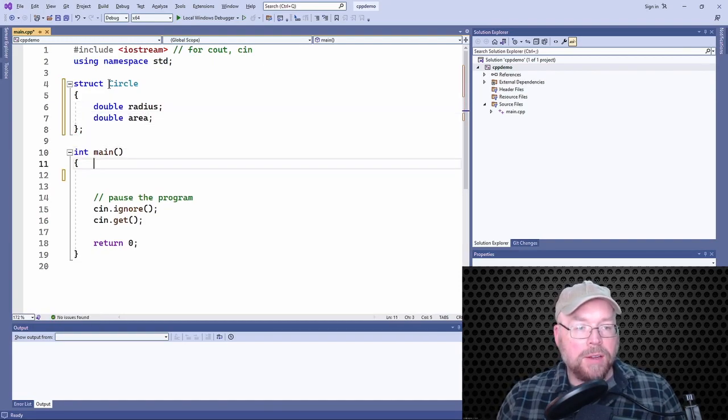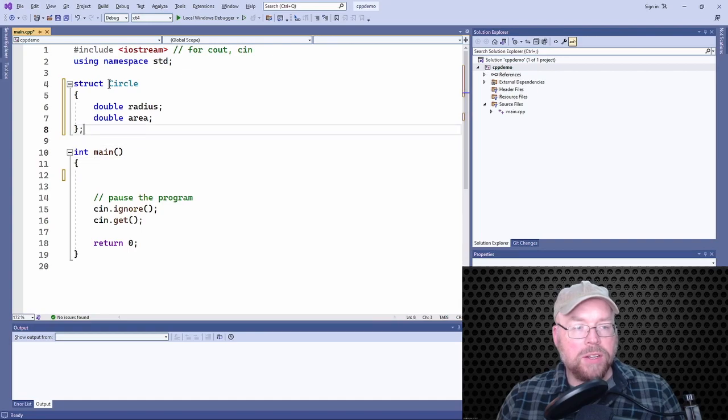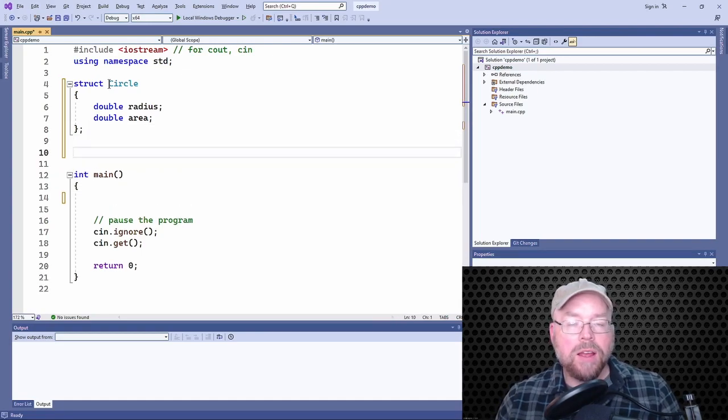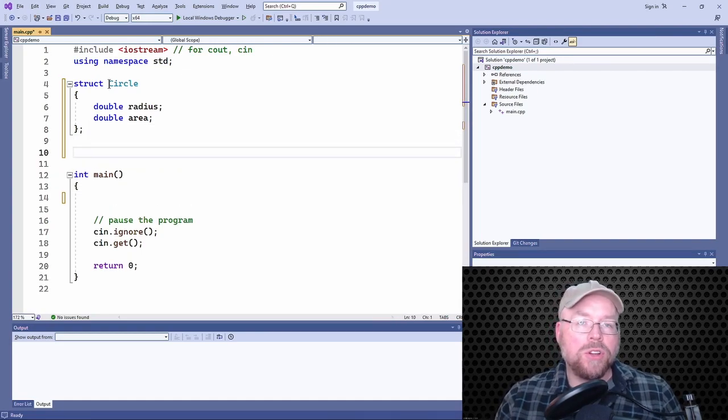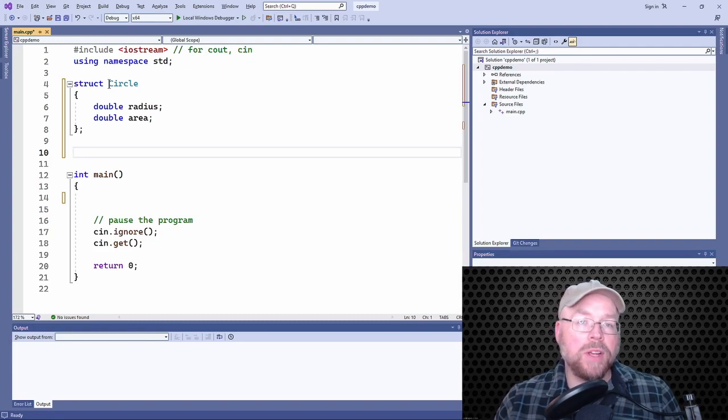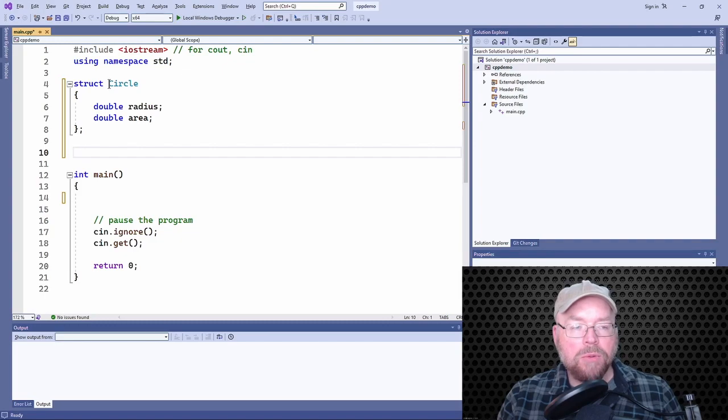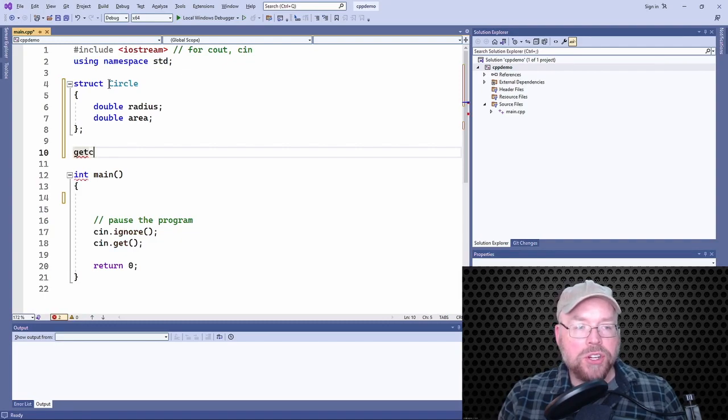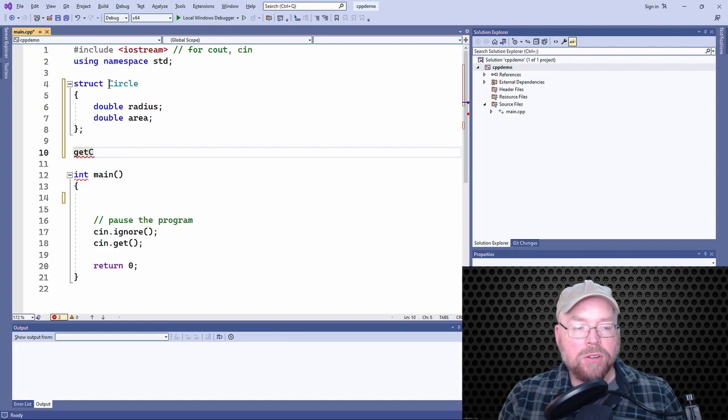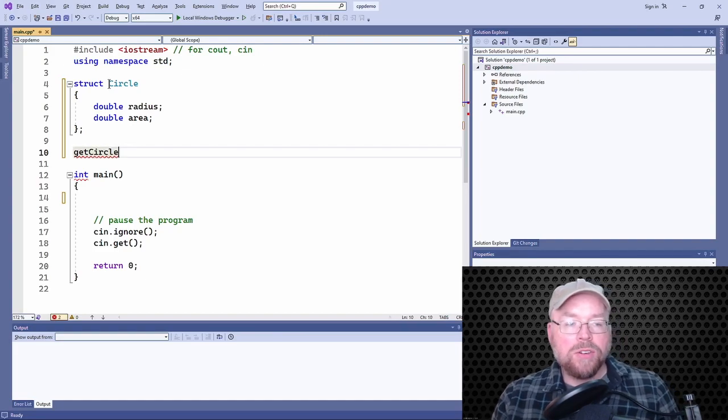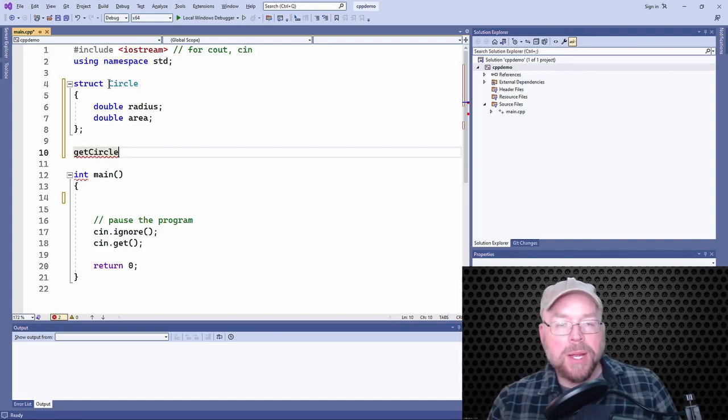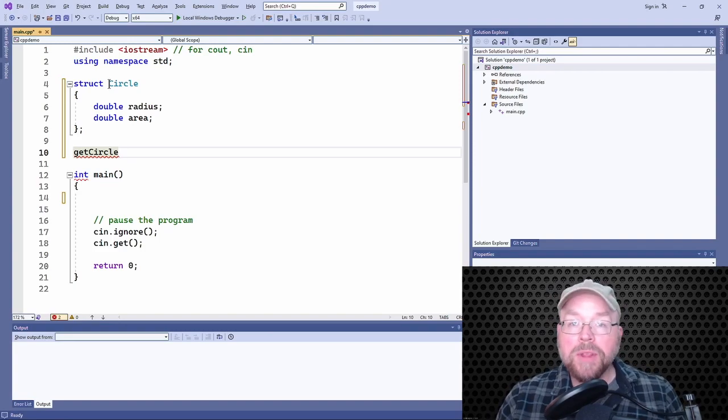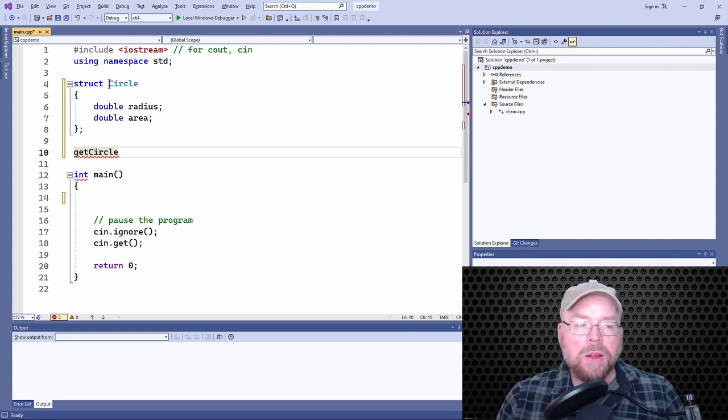And so what we can do is we can have a function return a structure, just like you can return any other primitive data type. So let us say that we wanted to write a function that is going to create a circle, populate it, and return a copy of that circle. If we were going to do that, we could call it getCircle.